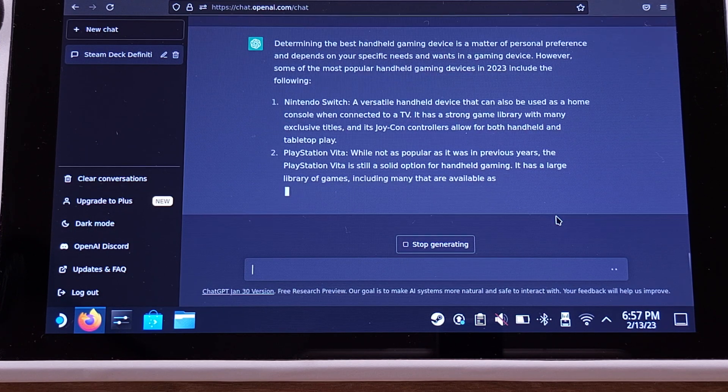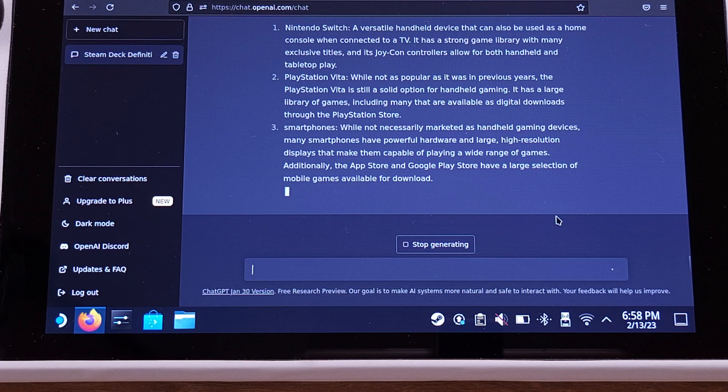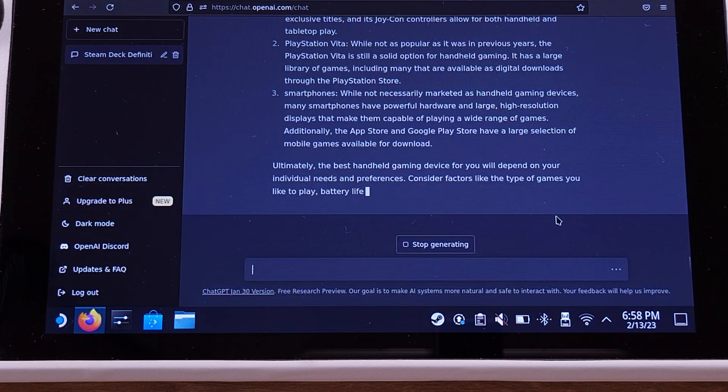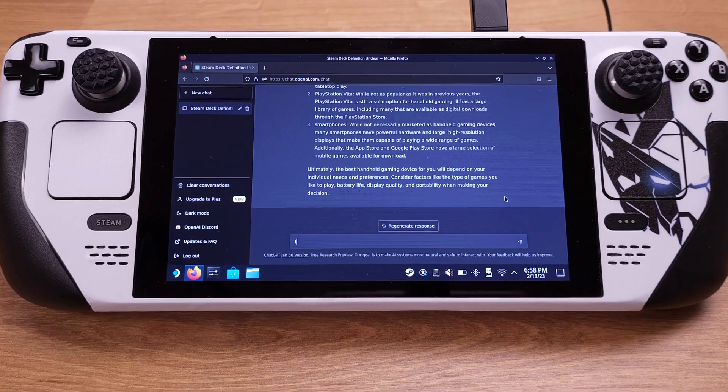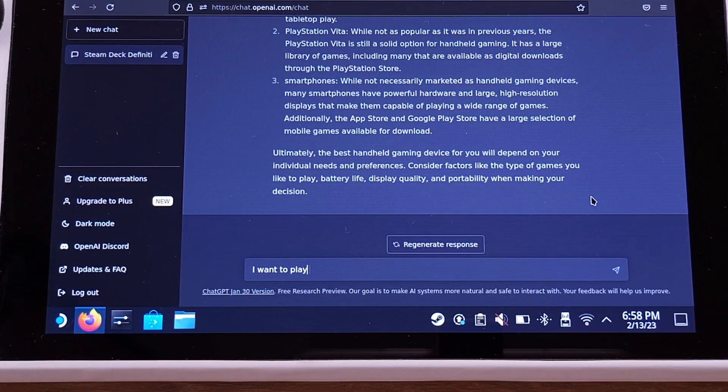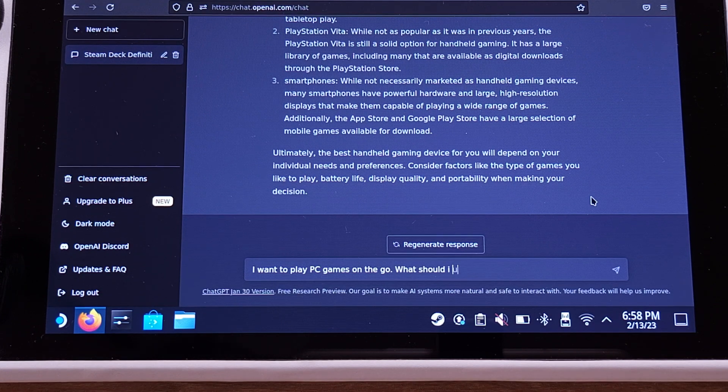Oh dude, Nintendo Switch again. I want to shut this down now. My next question is: I want to play PC games on the go, what should I use?